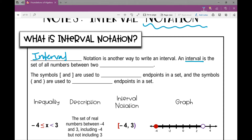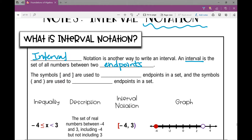An interval is the set of all numbers between two endpoints. These bracket symbols are used to include endpoints in a set, and these parentheses symbols are used to exclude endpoints in a set.